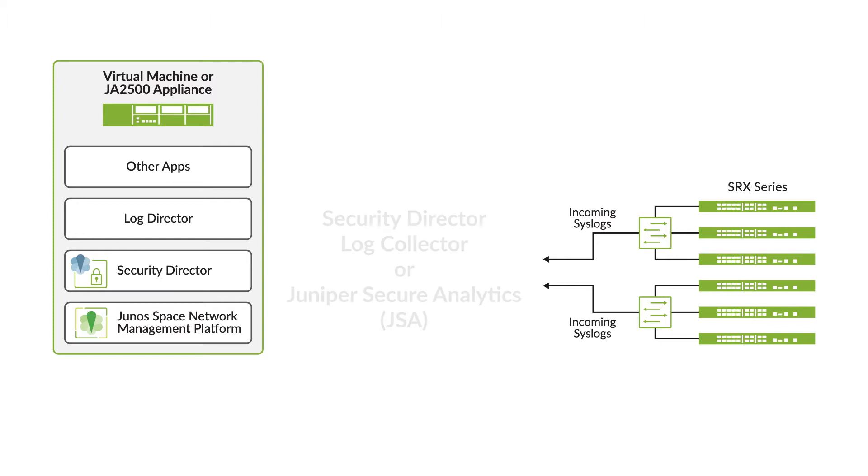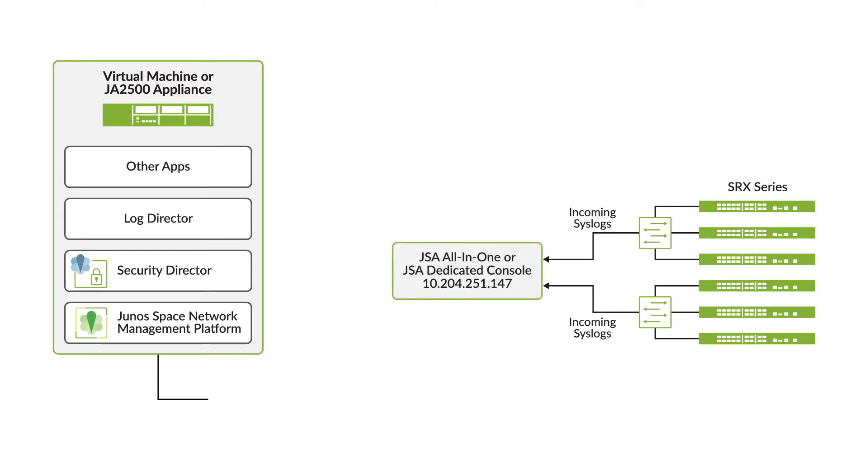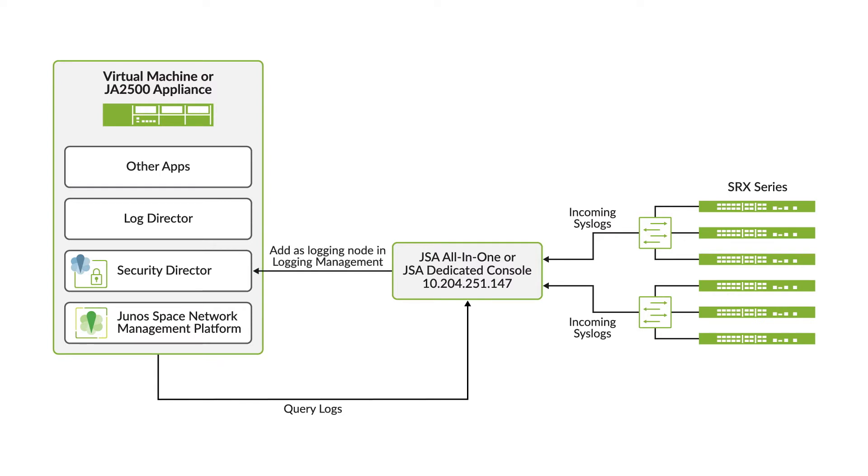In this video we'll show you how to add JSA as a log collector and view the log data on the Dashboard, Events and Logs, Reports, and Alerts pages.